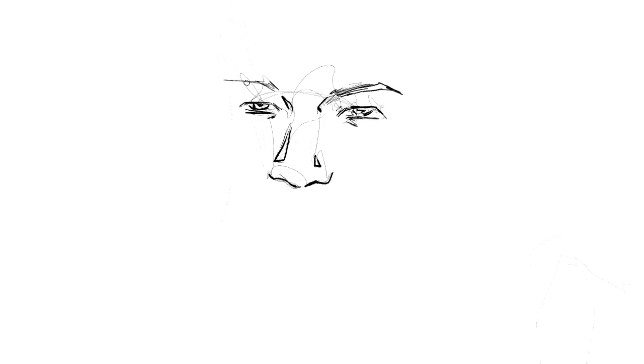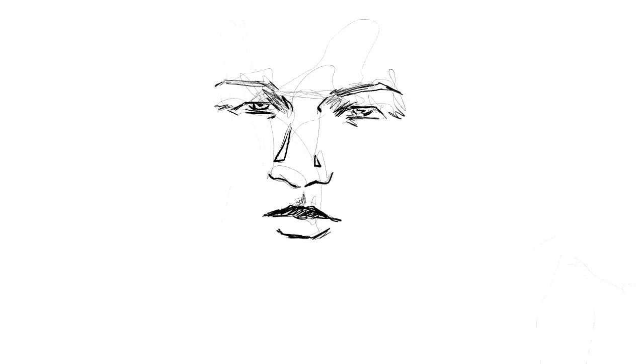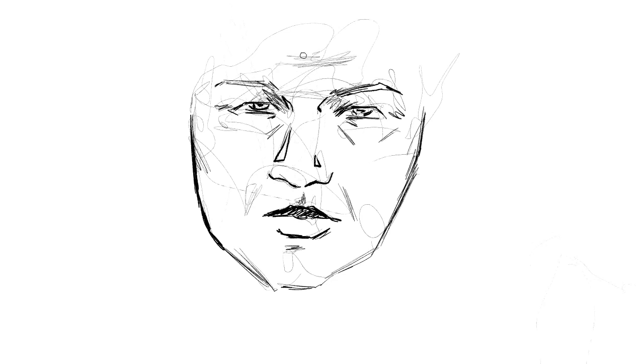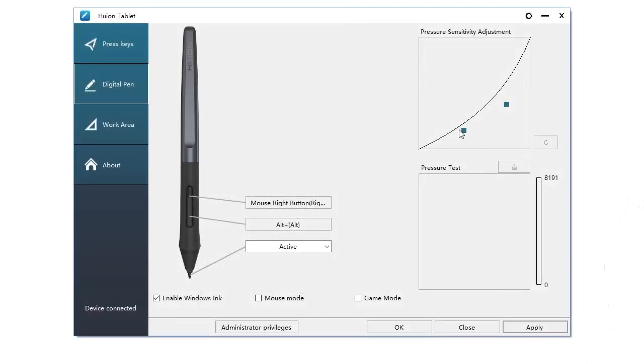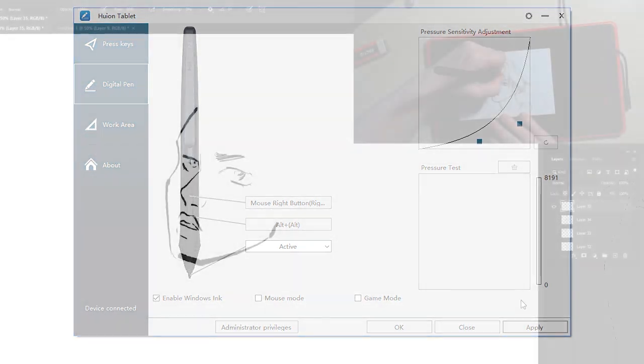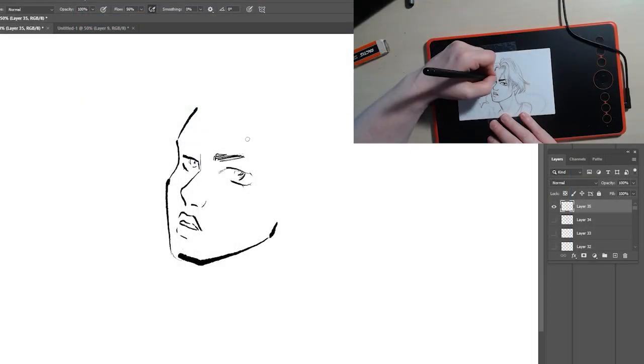I also had to keep messing with my pen pressure settings because the tablet would register the pen even when it wasn't touching the paper, and so it would leave these little tiny stray marks all over my drawing. Every time I thought I solved that problem I would run into it again and have to adjust my settings again, until they were basically all the way down.